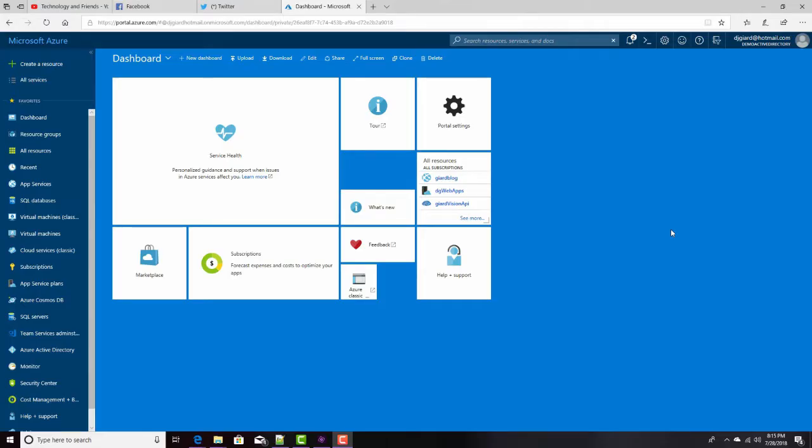Hi, this is David. In our last video, we talked about Microsoft Azure Virtual Machines. And I showed you how to create an Azure Virtual Machine based on the Windows Server operating system.